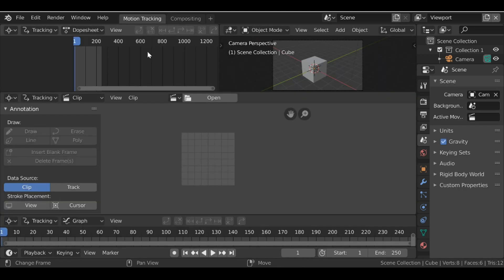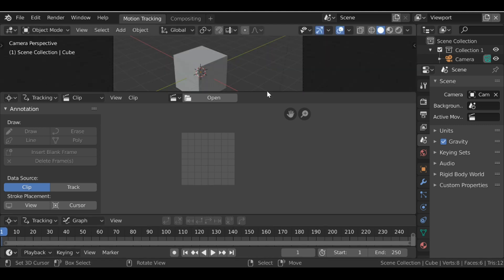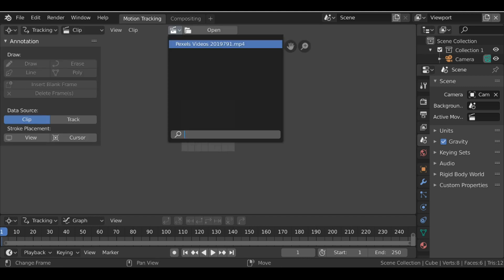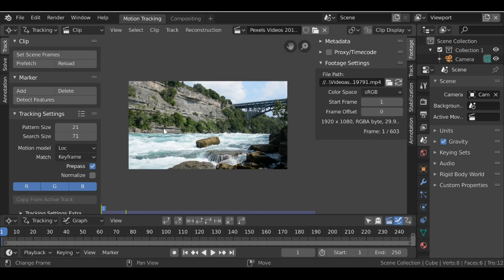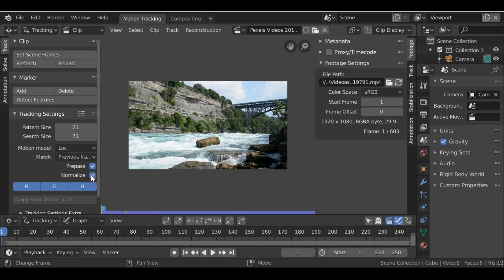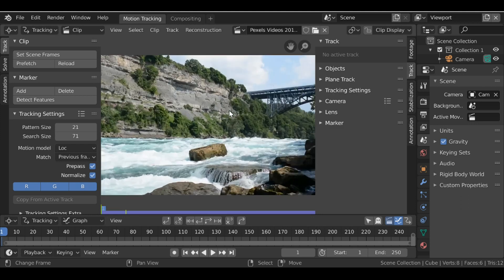To use the patch node, we obviously need a mask, so let's go to the motion tracking workspace. I'm going to right-click and join these windows down to one. Then if we select the movie clip icon and choose our background movie clip, let's go ahead and prefetch this. Over in the track settings, if we change the match to 'Previous Frame', make sure you check 'Normalize', then over here go to Track.